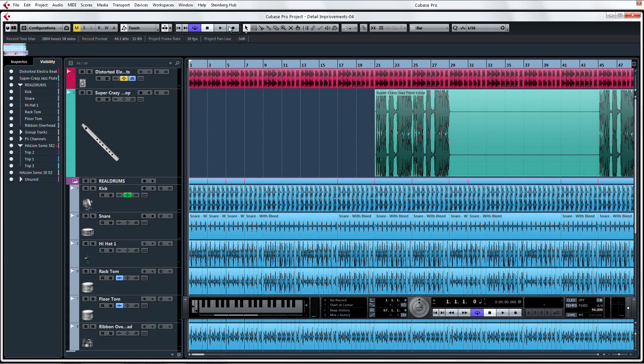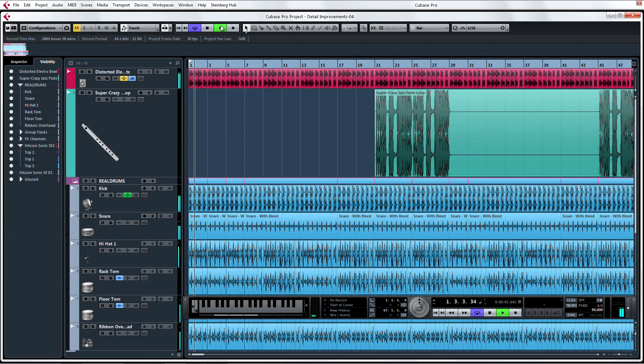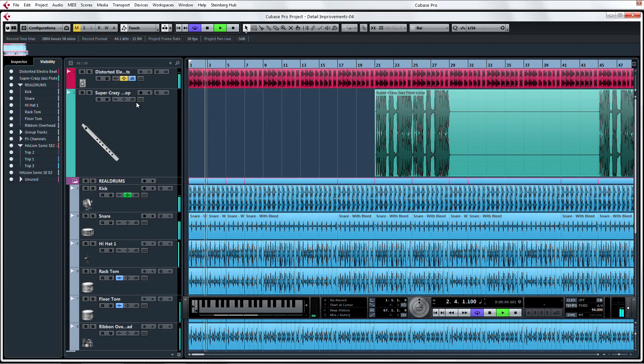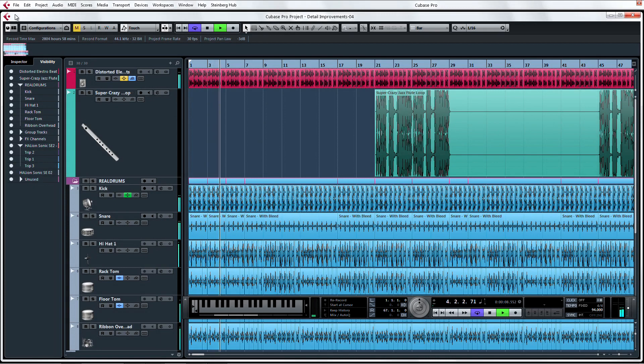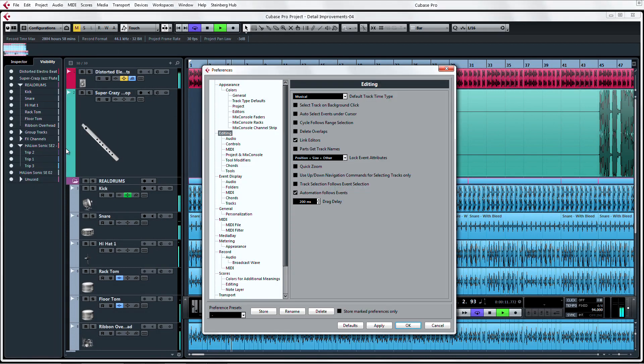Last but not least, there are two new features to help improve the appearance of Cubase. There is now a new default track name width that you can set in preferences under Event Display and Track Heading.